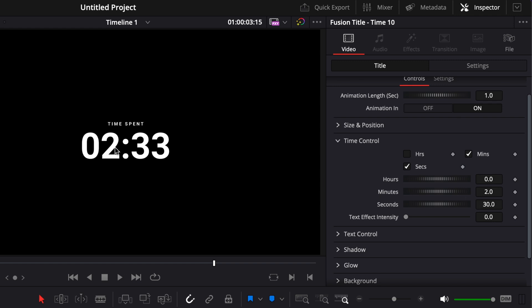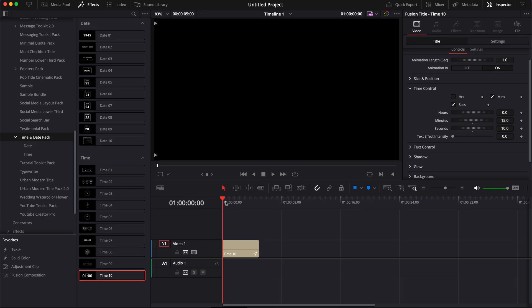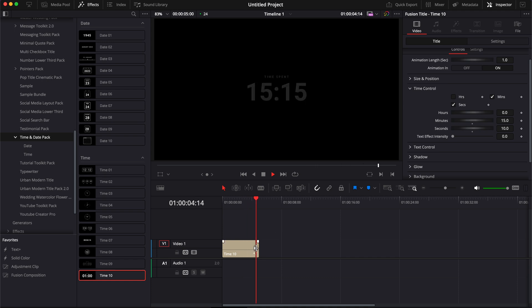So for example, here, if we like to start the counting at, let's say, 15 minutes and 10 seconds. As you can see now, when we're just playing, it's displaying 15 minutes and it's starting to count.